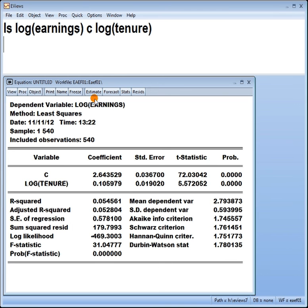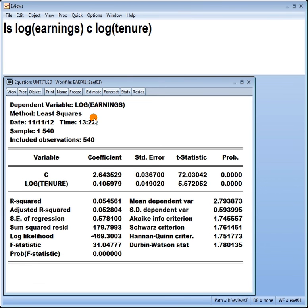The other thing you'll notice is that the units, when you're doing interpretation, it's always these units you have to look at. Notice I've said everything in terms of percentages. A one percentage increase in tenure leads to an increase in earnings by 0.1%.